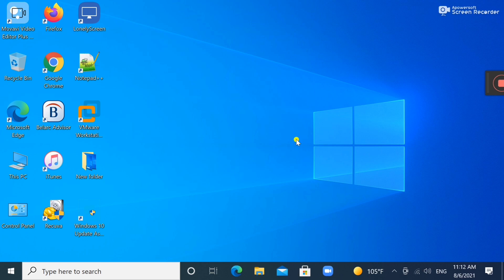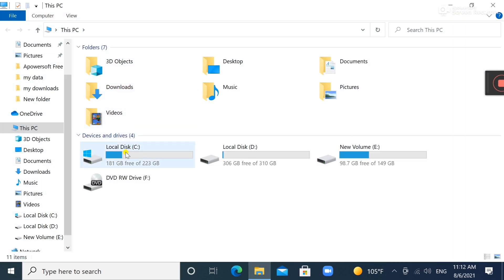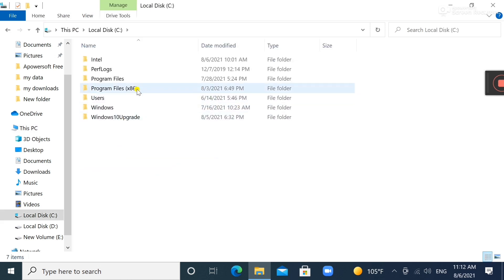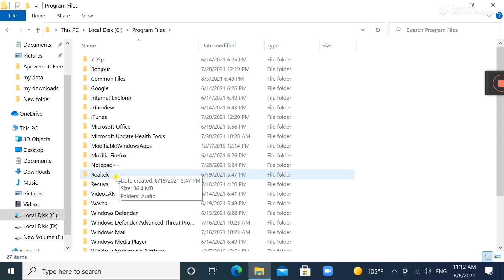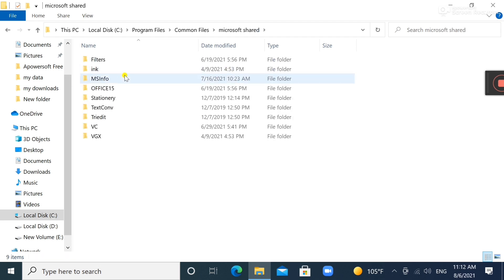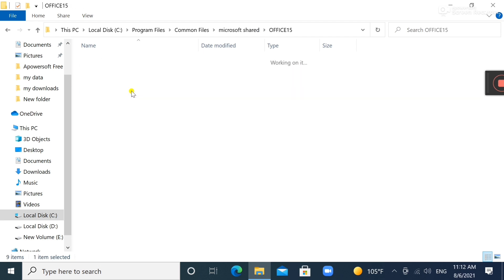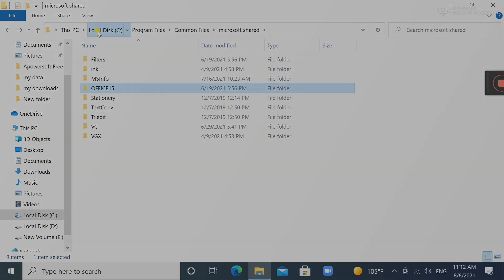The second method: you can try OSPPREARM and find it under the local C drive. If it is your Microsoft Office 64-bit, then go to Program Files, then Common Files, then Microsoft Shared — and you will find something under a Protection folder there.